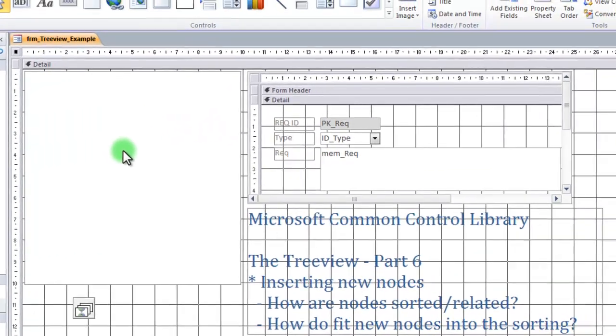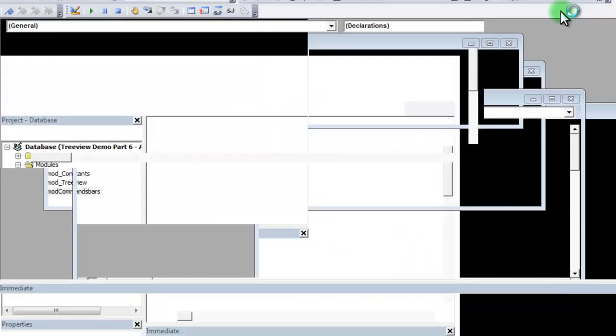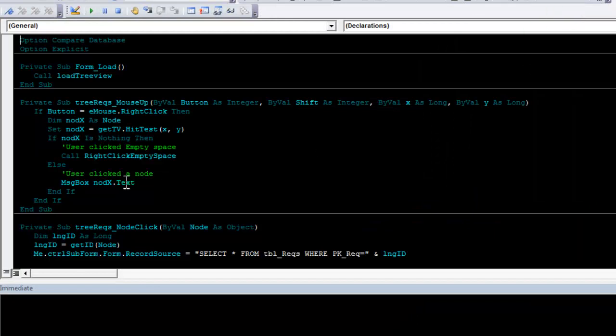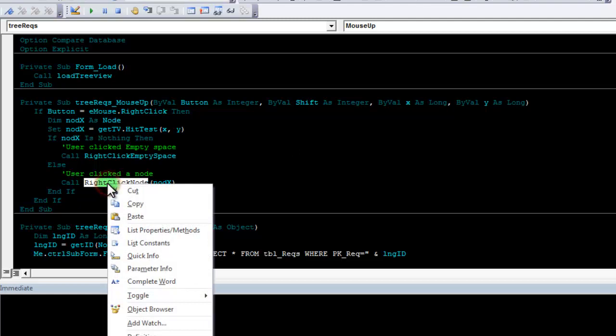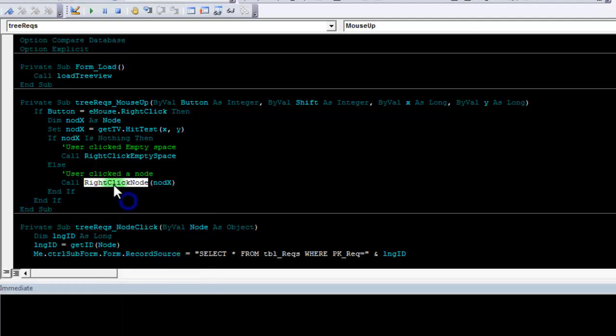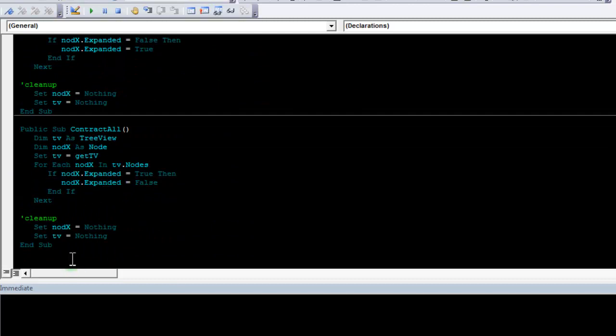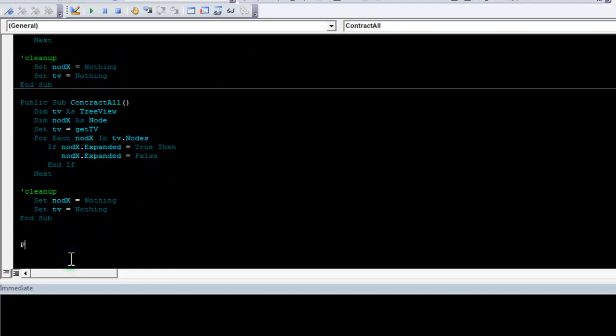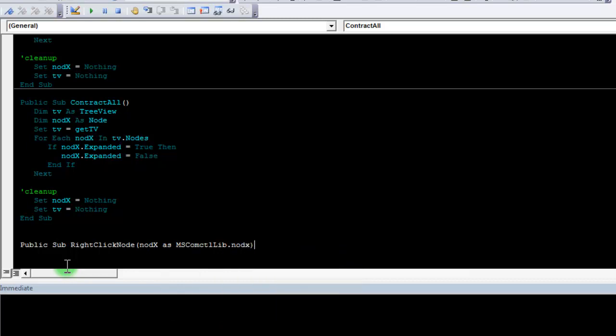Switching to design view and view code, you can now see this is the part where I had the message box. And this is where I want to now have a function to work on the node that is clicked. Let's call it right click node, pass it the node, copy this, move into module command bars, and add the new command bar. Public sub right click node, node x, common control library dot node, like this.